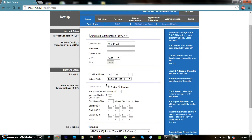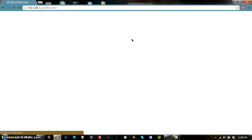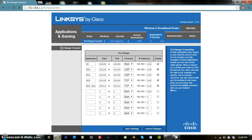Once you have DHCP configured, click over to 'Applications and Gaming' — it may also be labelled 'Port Range Forward.' This is where you'll set up port forwarding. Under Applications, name it 'MTA' and then set up your ports. For the first port, put 22126 as both the start and end, set it as UDP.